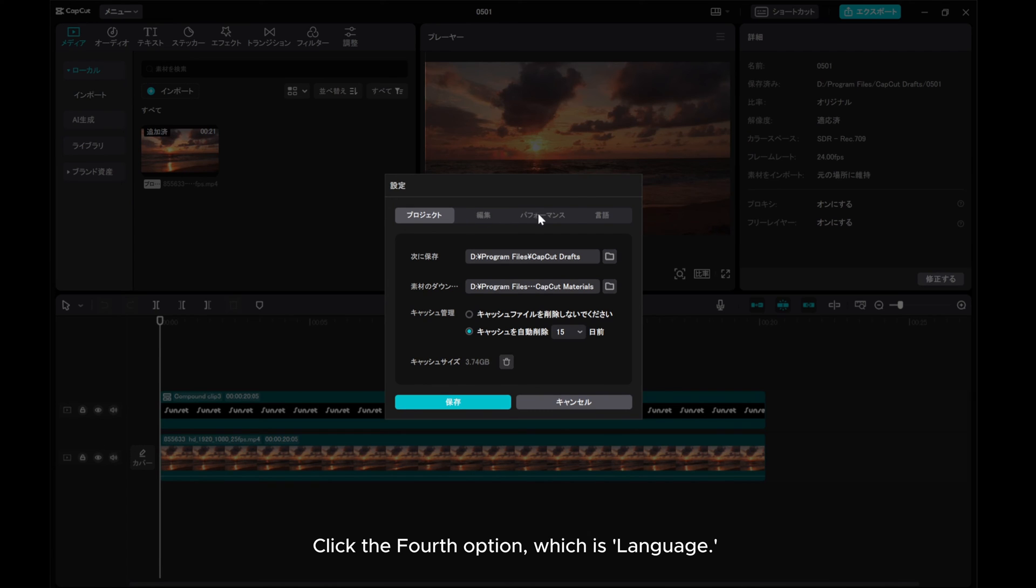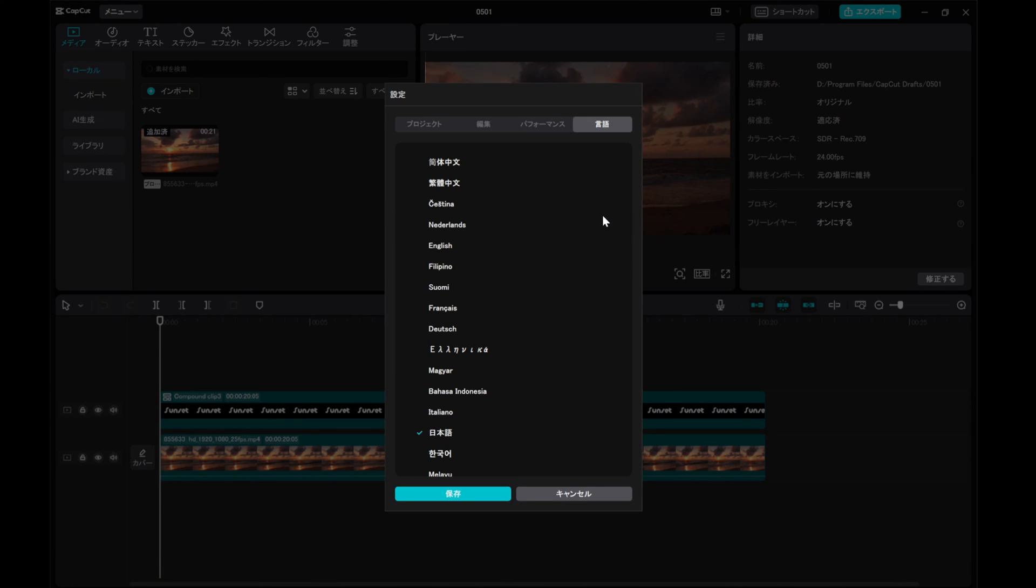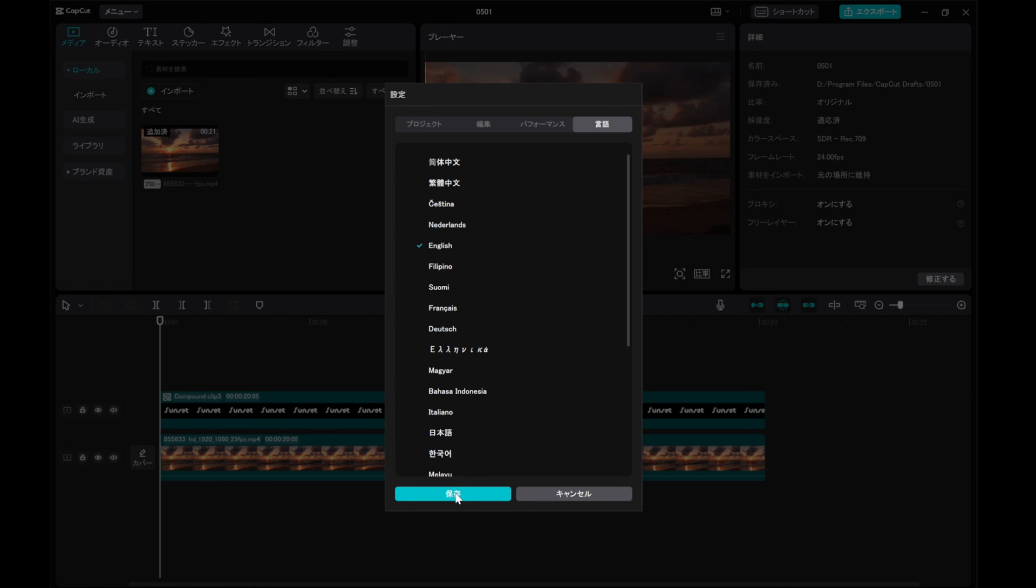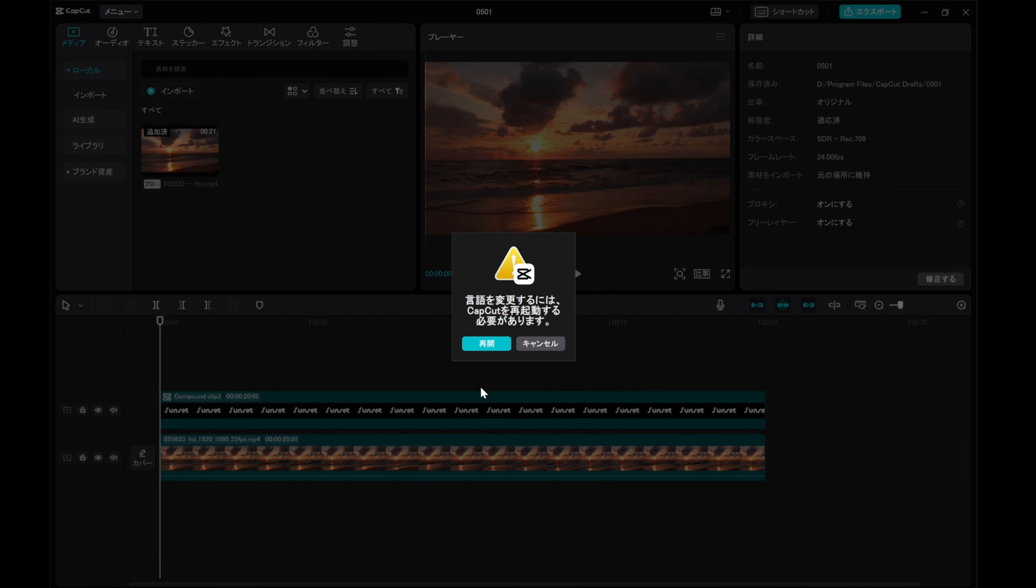Click the fourth option, which is Language. Choose the language you prefer. Save your selection and the app will prompt a restart.